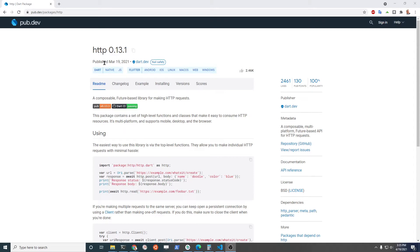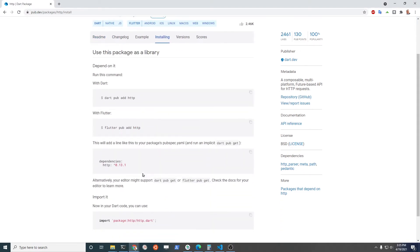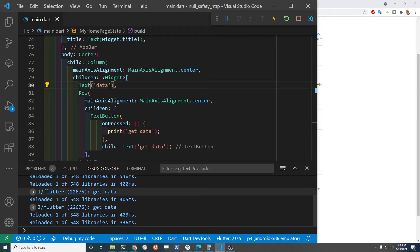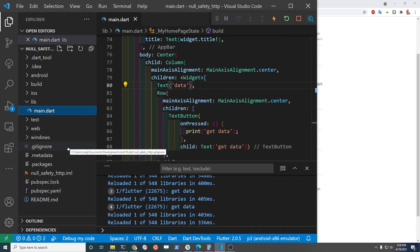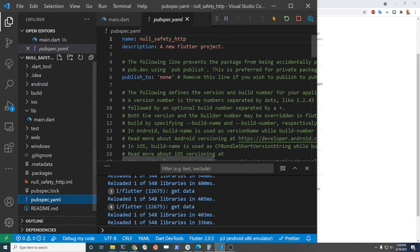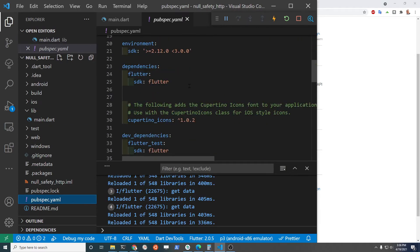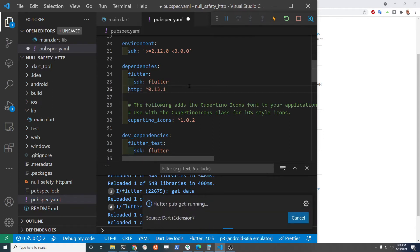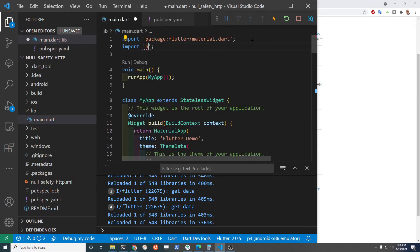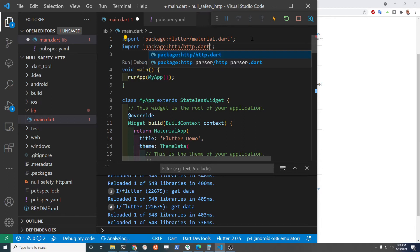I'm going to use the flutter HTTP package version 0.13.1, which does have null safety support. Add the dependency.